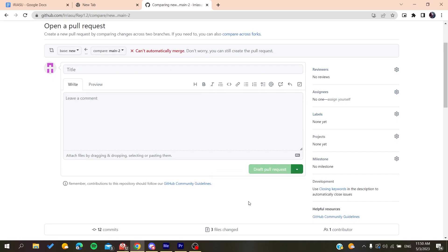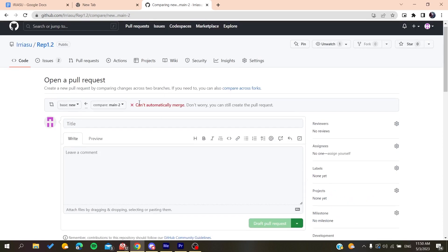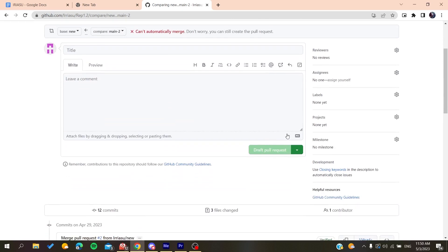You click on it, and after that, you'll need to click on draft pull request, and a draft PR will be created on your repository. So basically, this is how you can do it.